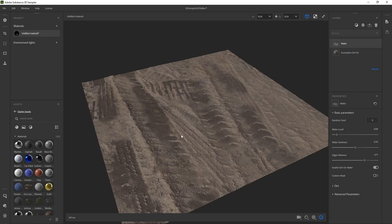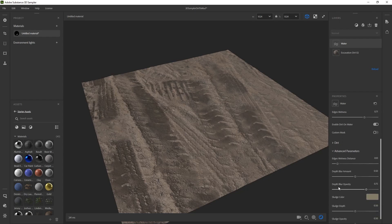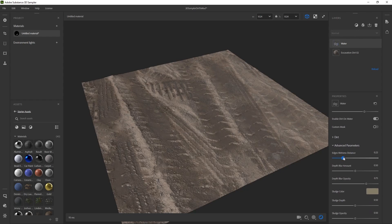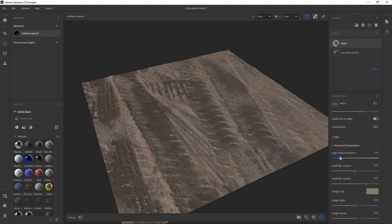In the advanced parameters, if I go down to the wetness distance, that's kind of what I'm looking for. So I can really dial in how far it's affecting the original material.